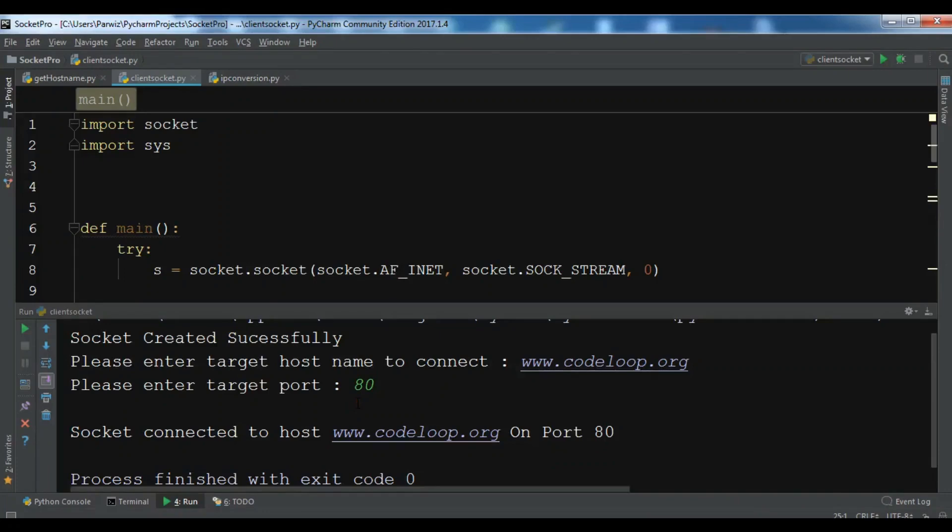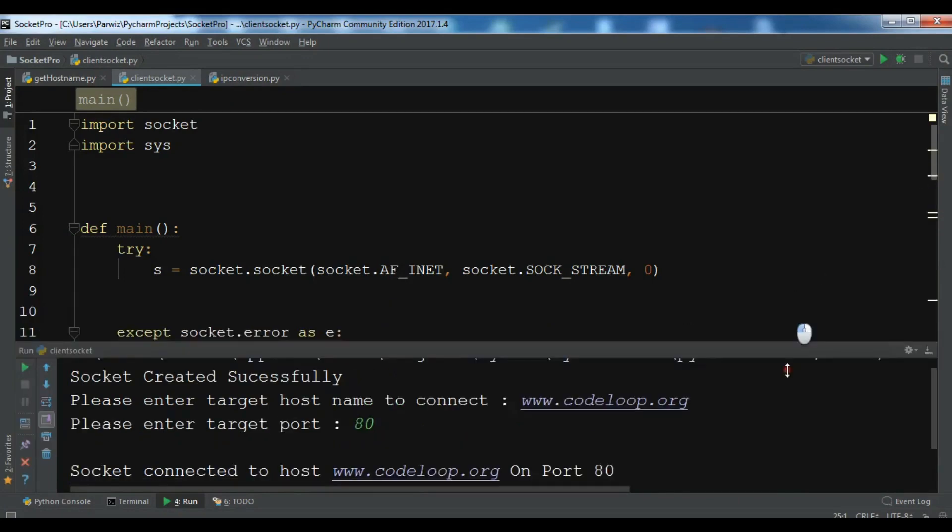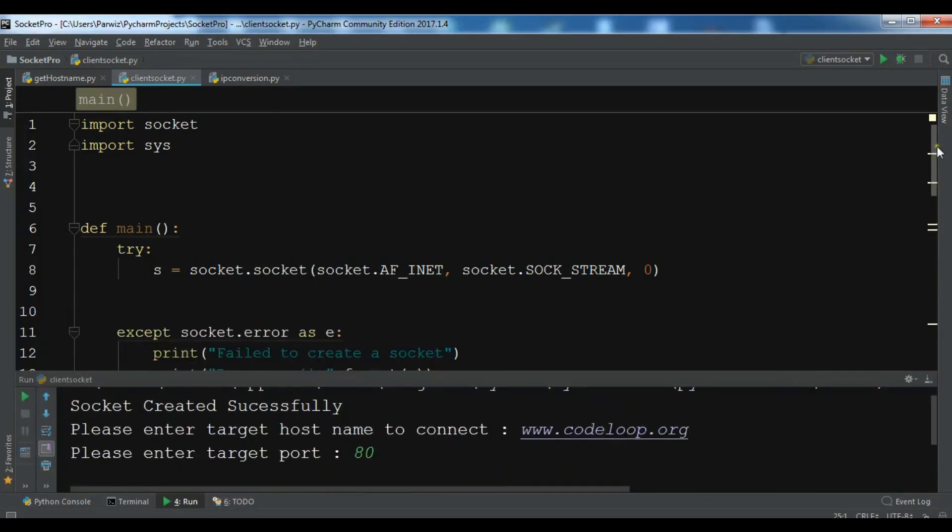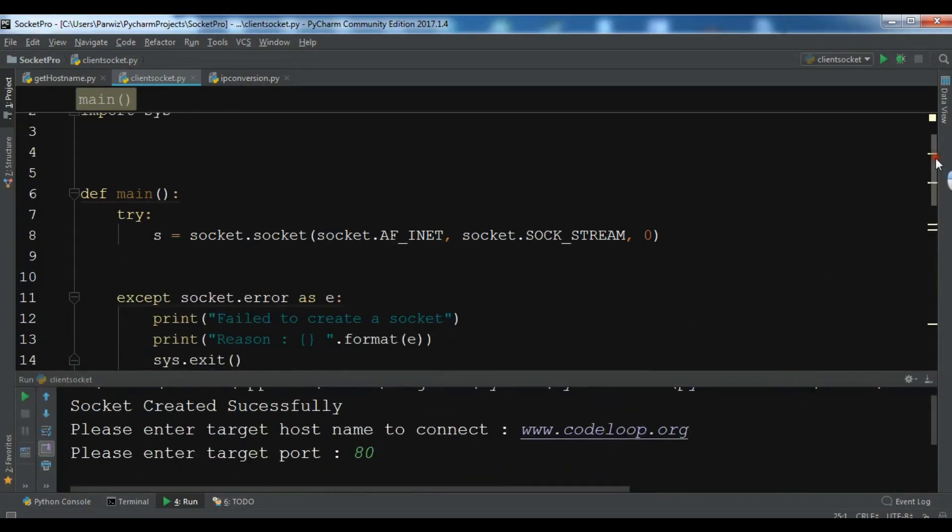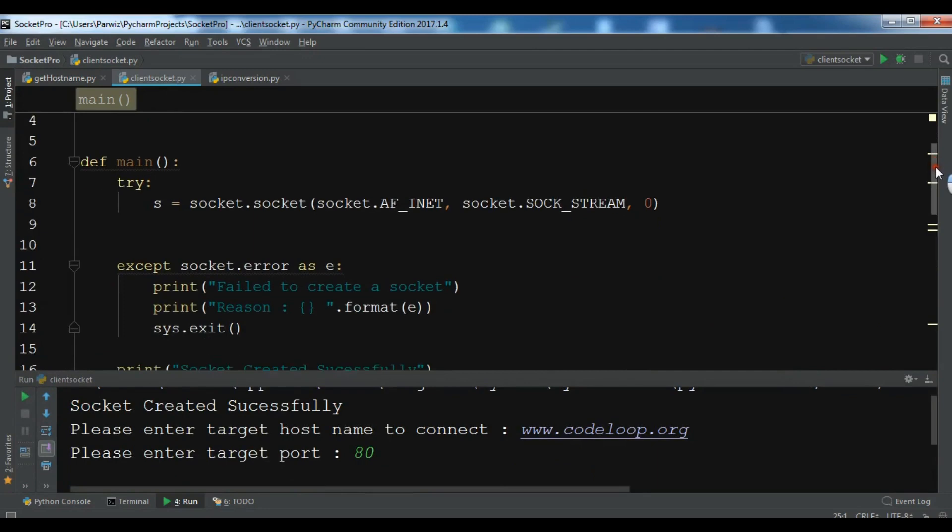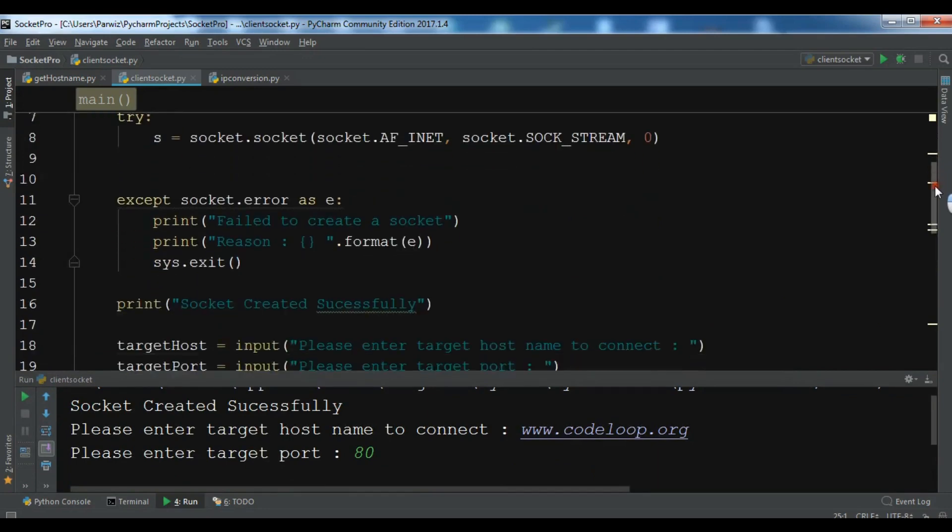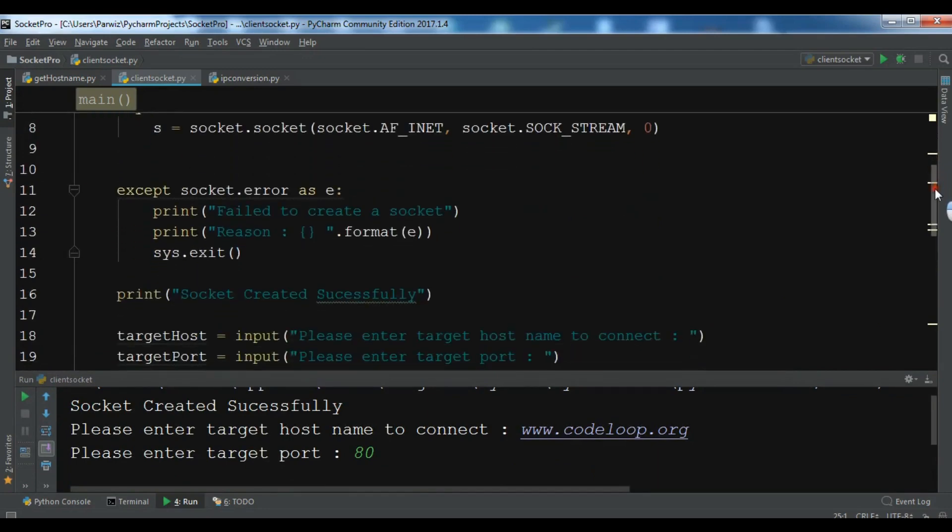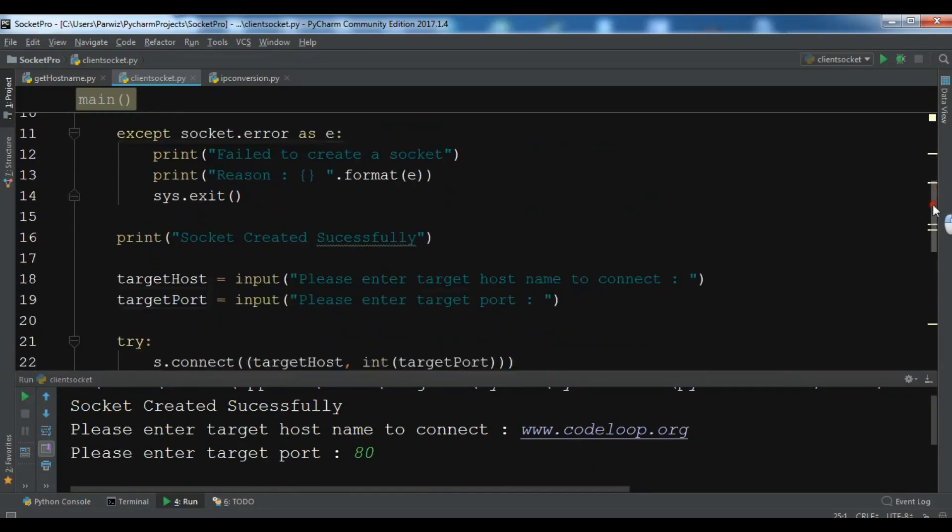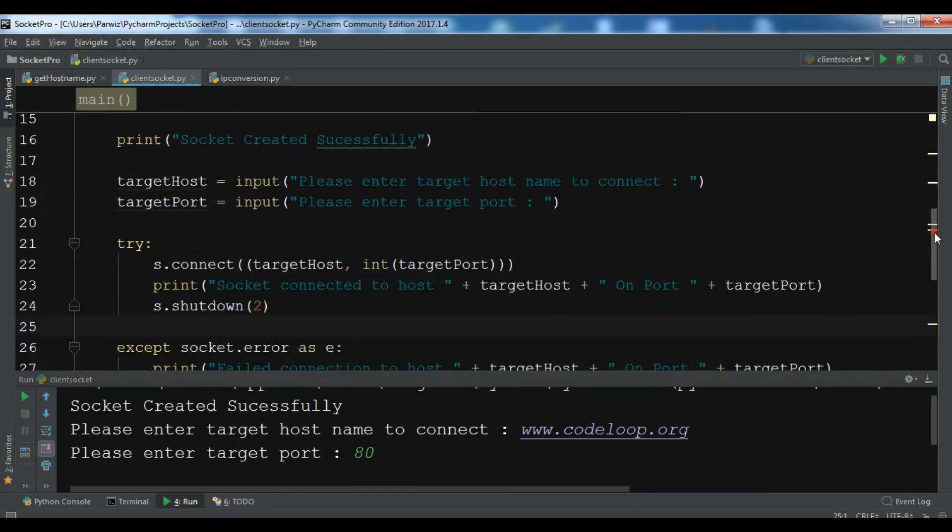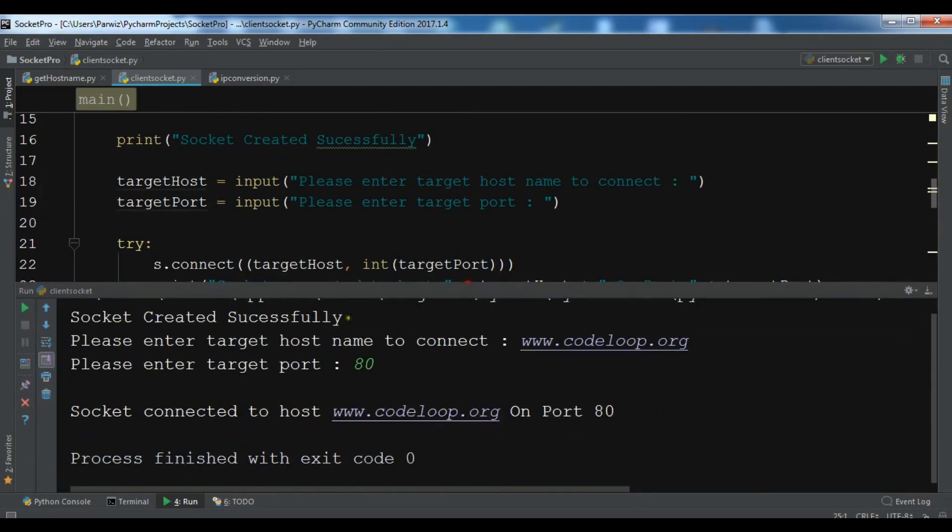Hello friends, I'm Parvez and this is our fifth video in Python Socket. In the previous video, we learned how you can create a TCP client socket that makes a connection to server socket. This was from the previous example that we created.